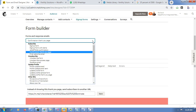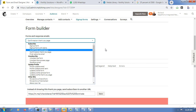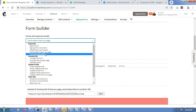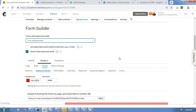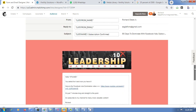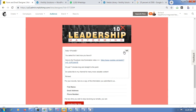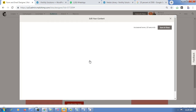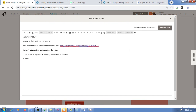Then set up the Final Welcome Email — this is the email subscribers receive after signing up. Click Edit and write the email you want them to get, whether it's a welcome email, a thank you email, or one delivering your lead magnet or product. Once finished, click Save and Close.